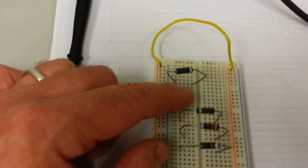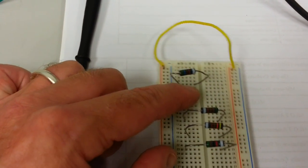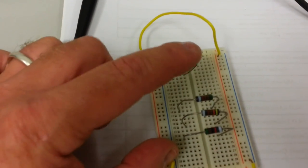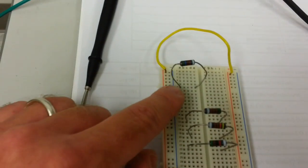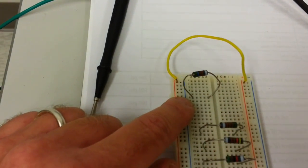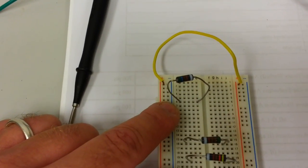Because current is going to take the easiest path, which is through the bus and not through the load. So you never want to put in loads like that on the same bus.